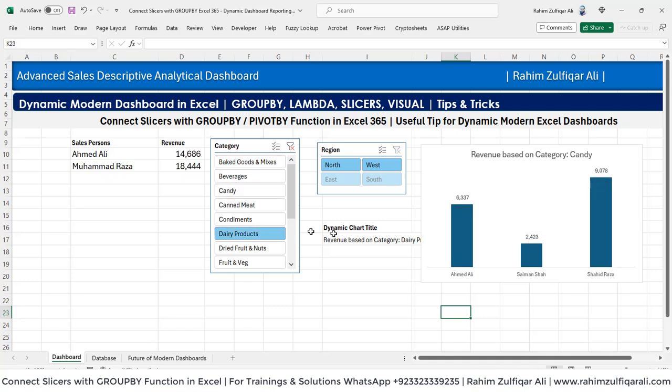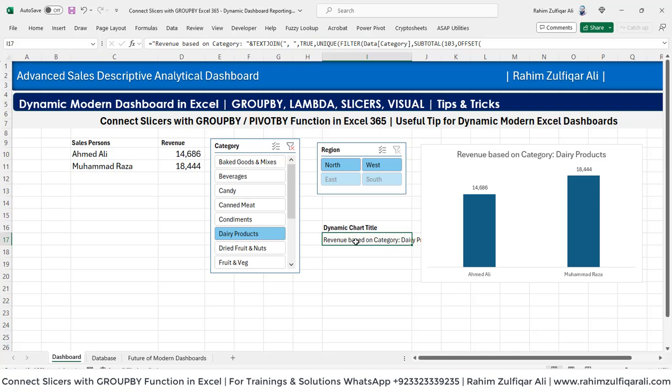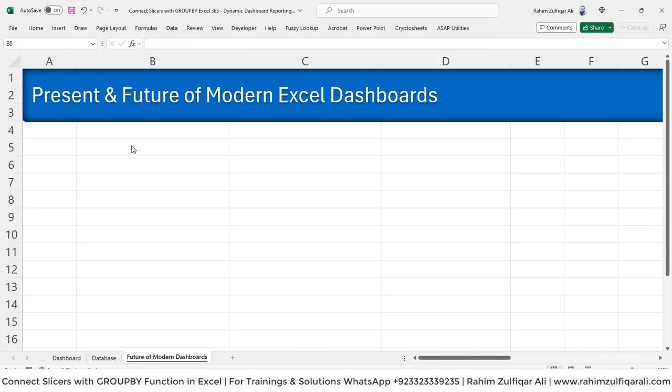Now you can see the power of dynamic array functions and their logics and how to connect slicers with the group by function. I hope you like this technique — do practice and share it with your colleagues. Thank you.